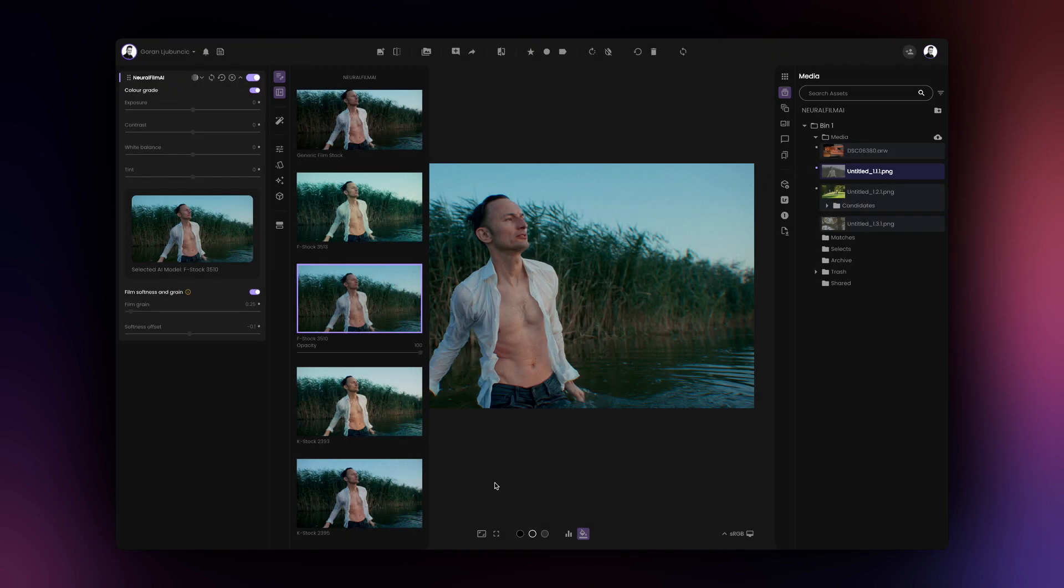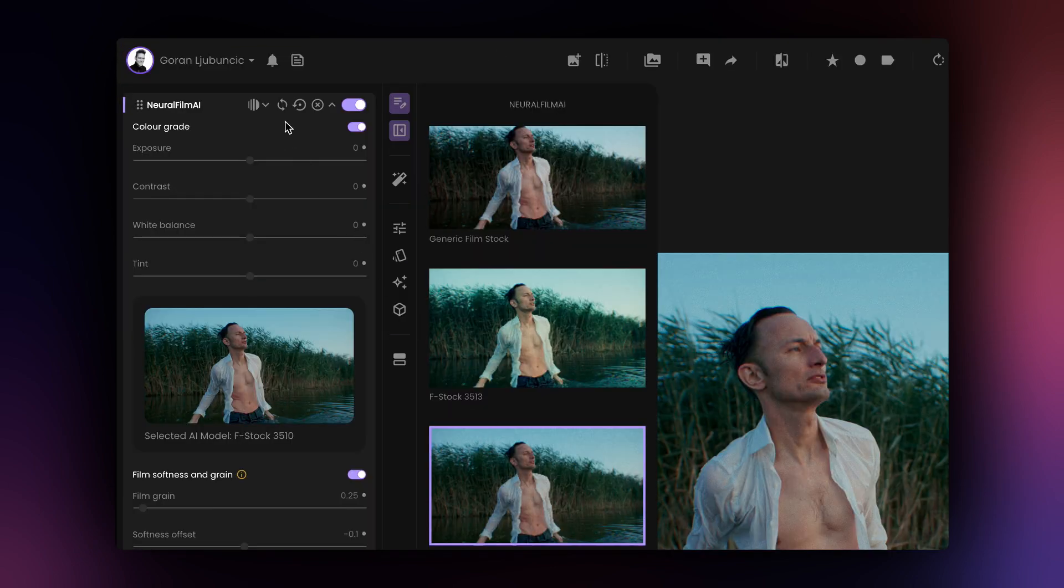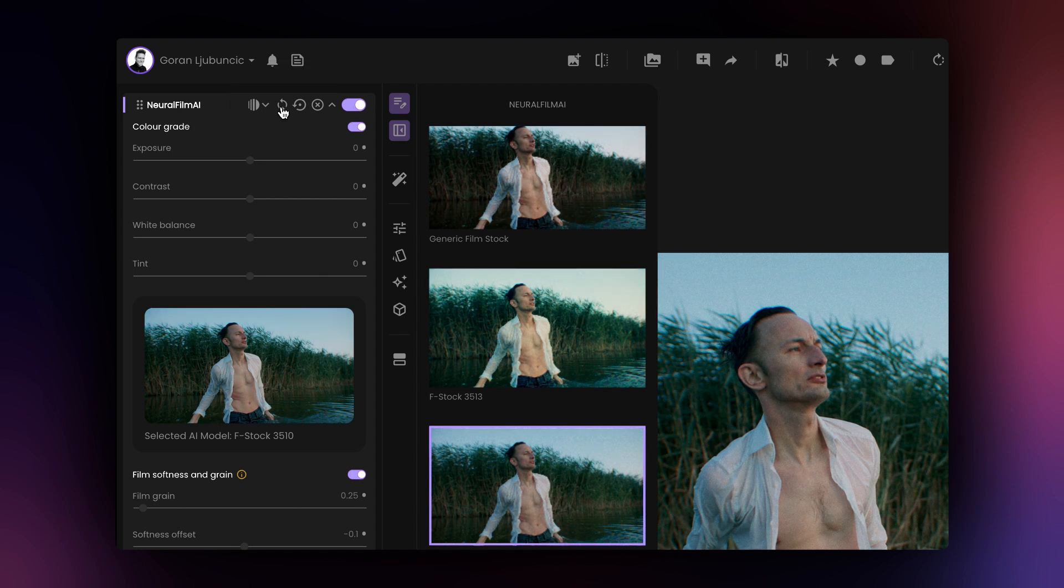If you wish to analyze the second image and have Neural Film AI create new grades based on the context of that image, please click on the Regenerate button in the Neural Film AI tool.